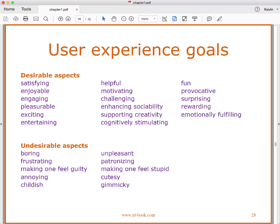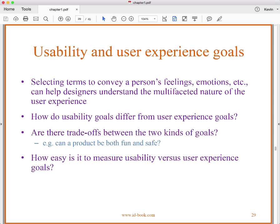Here are some user experience goals we're interested in. When talking about these things, it's helpful to talk about desirable and undesirable qualities. From the desirable list: satisfying, helpful, fun, supporting creativity, emotionally fulfilling. From the undesirable list: boring, annoying, gimmicky, unpleasant. We're trying to accentuate the positive and suppress the negative. Selecting terms to convey a person's feelings and emotions can help designers understand the multifaceted nature of the user experience.